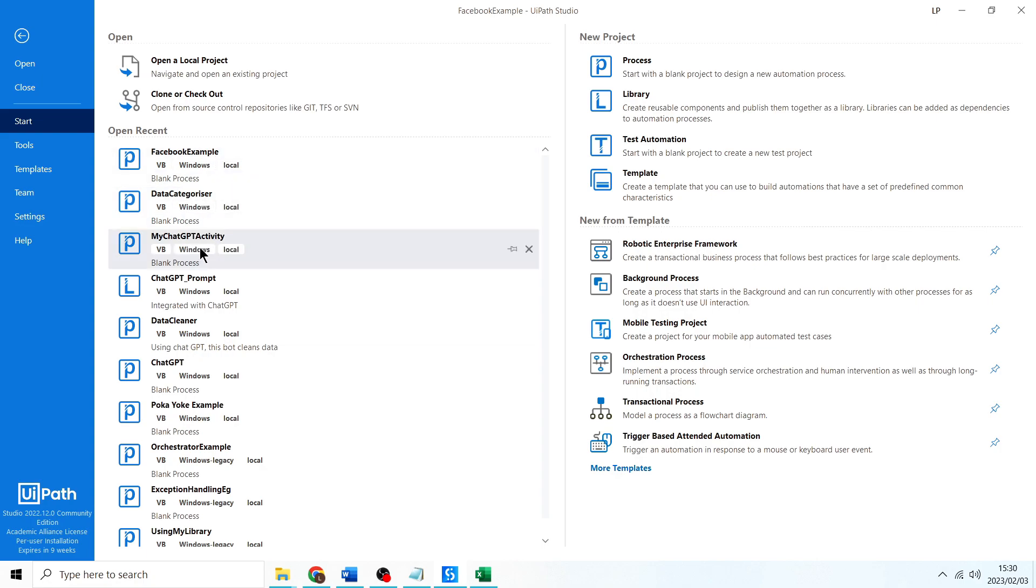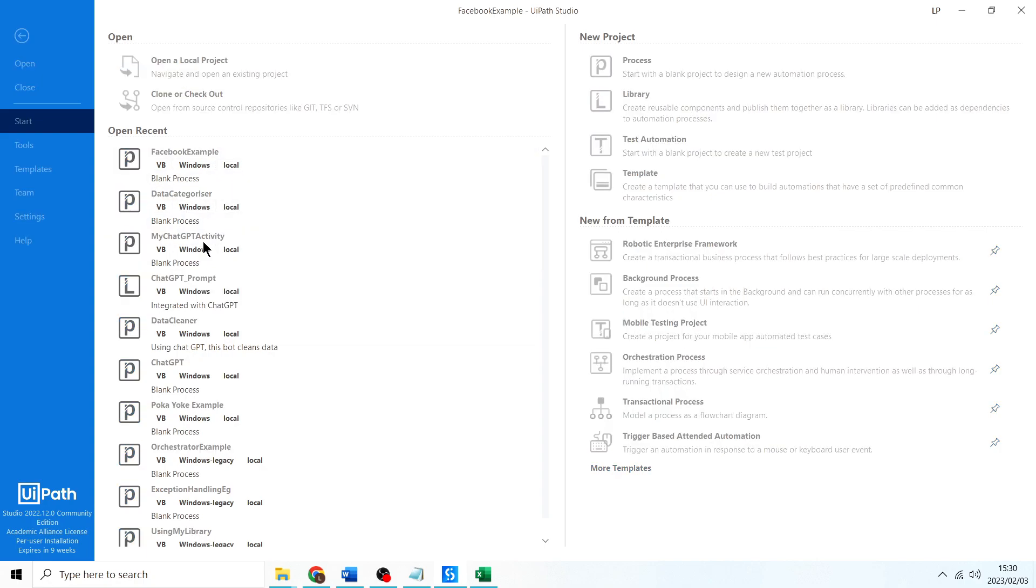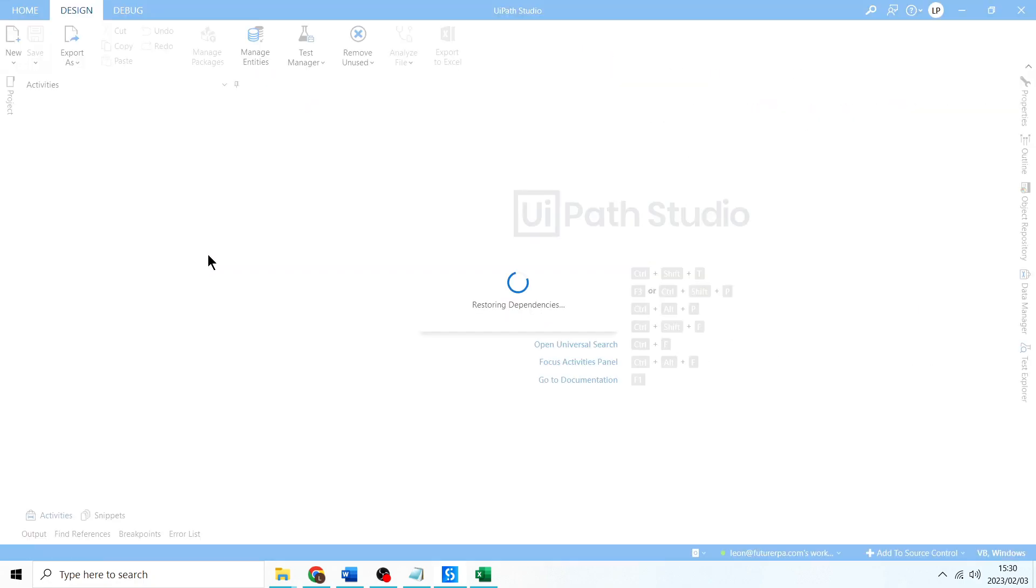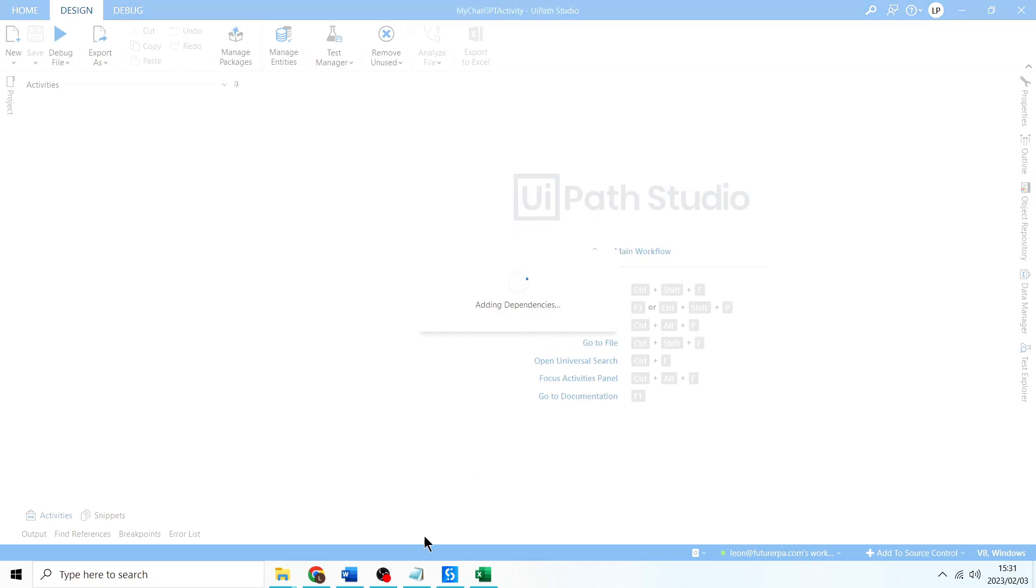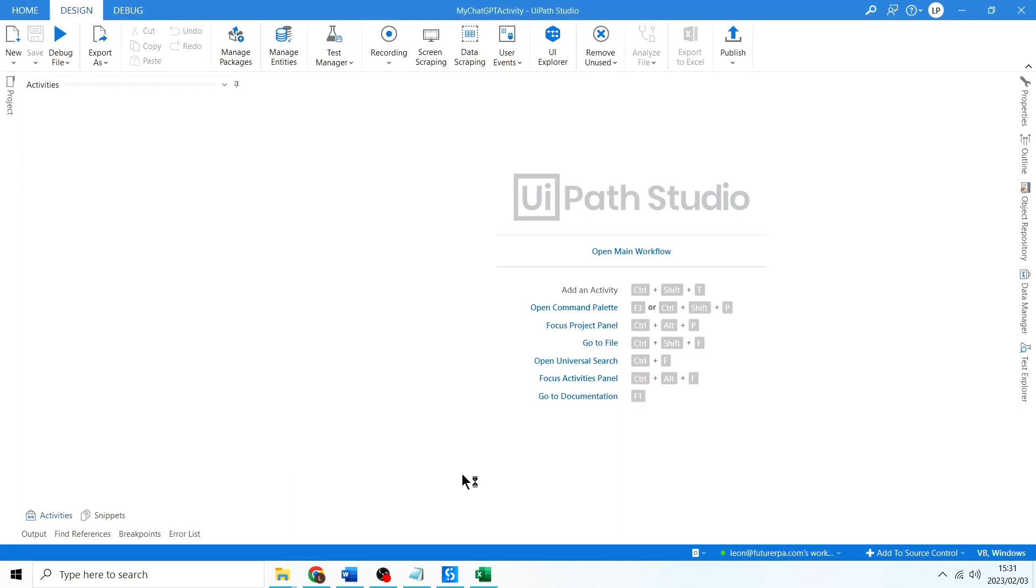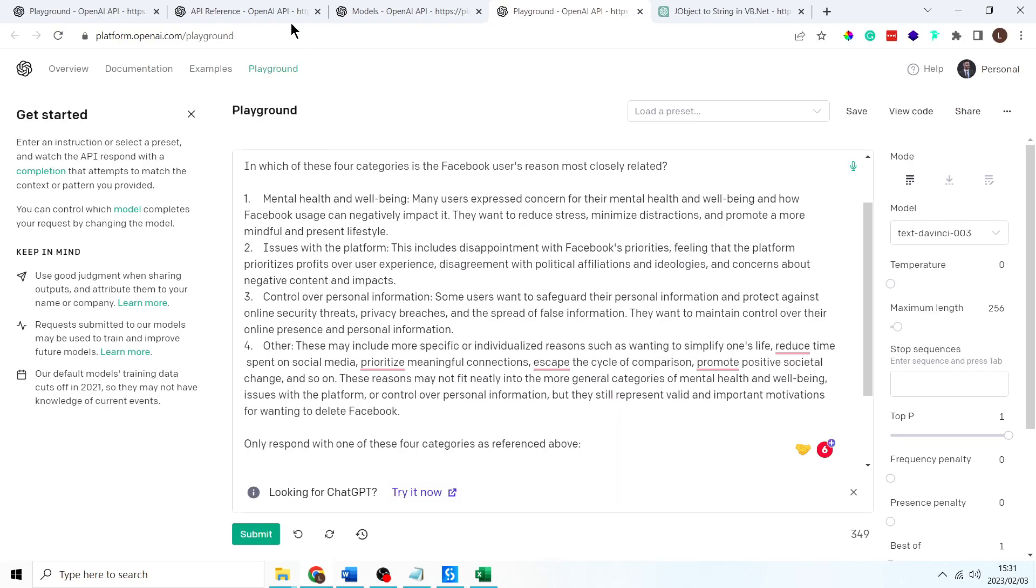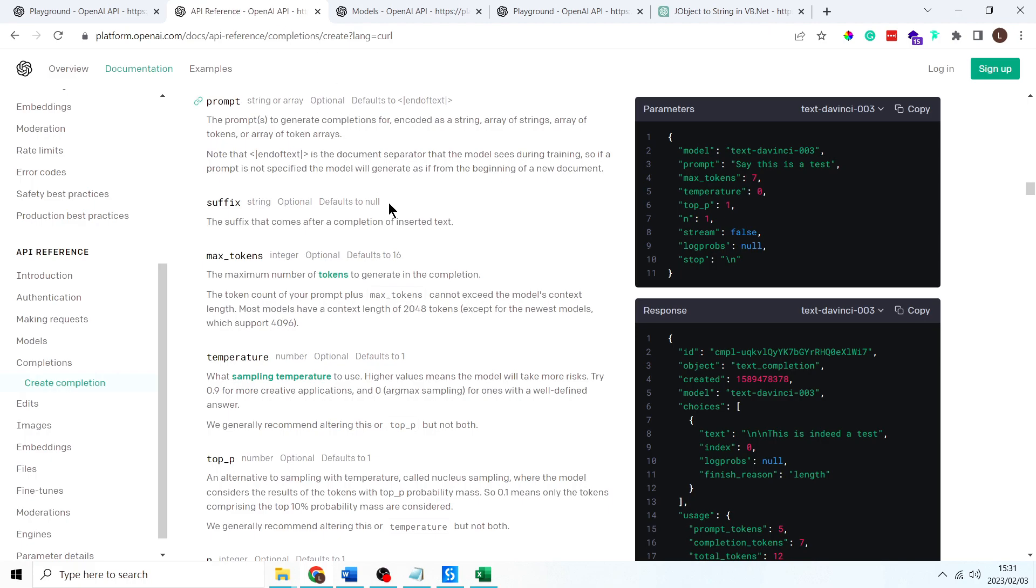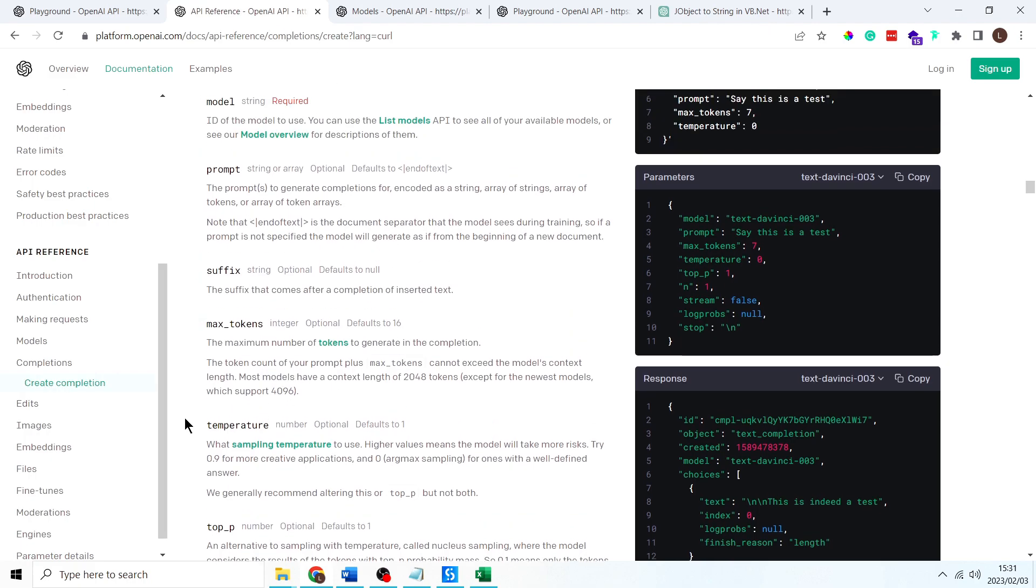You can come back to, which one was this one, my ChatGPT activity. And let's say we want to come make changes to a specific property like, let's say we want to change the temperature. All right, remember the temperature, this property here. Okay, the default value is one.